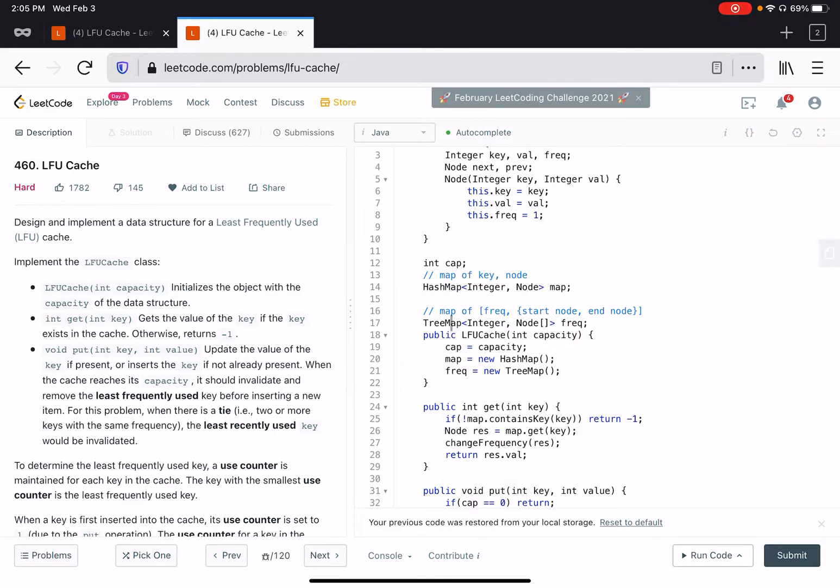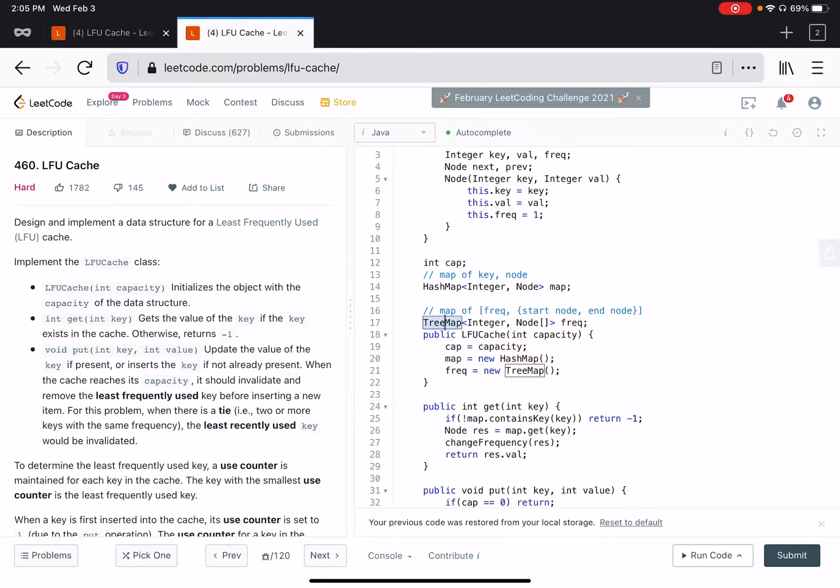The only change I'm going to make in this solution, which is a very common and obvious thing to do, is to change this tree map into hash map. This solution is order of log capacity because of this tree map, because tree map takes logarithmic time to insert and delete.